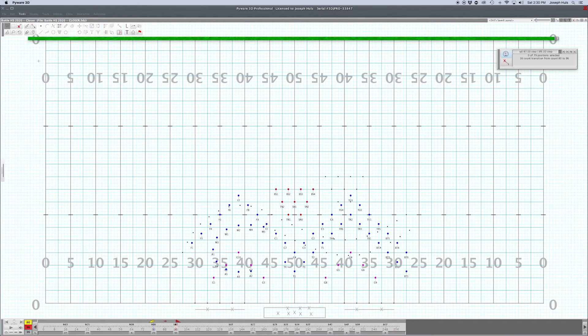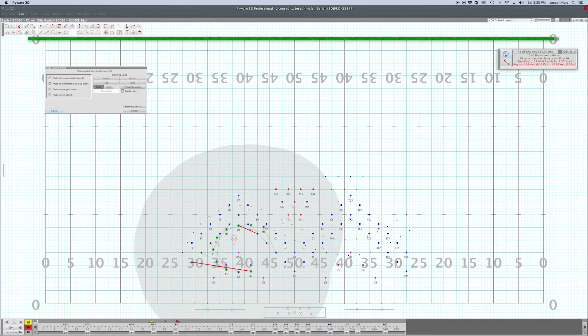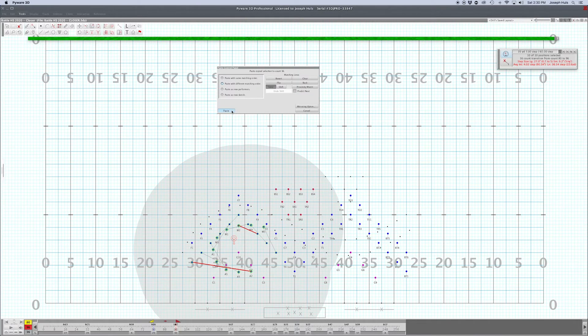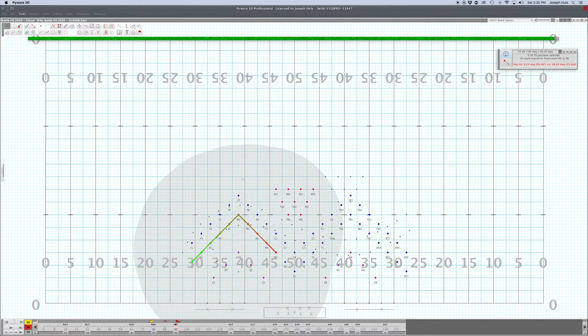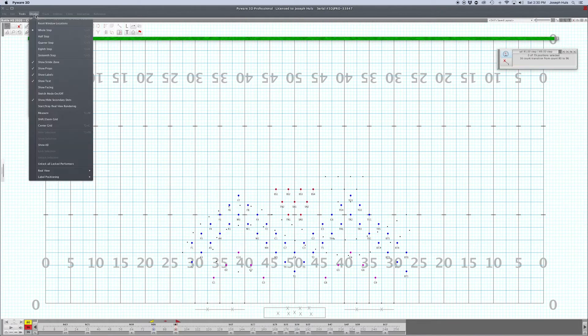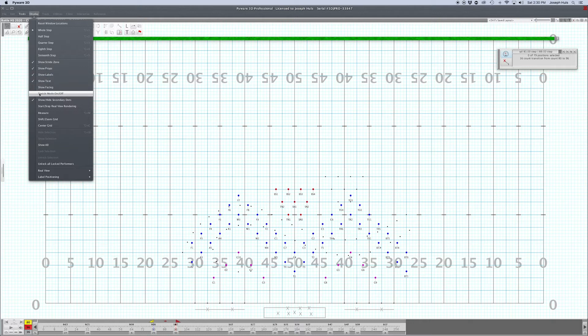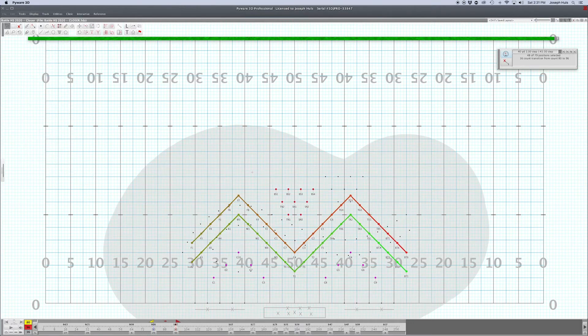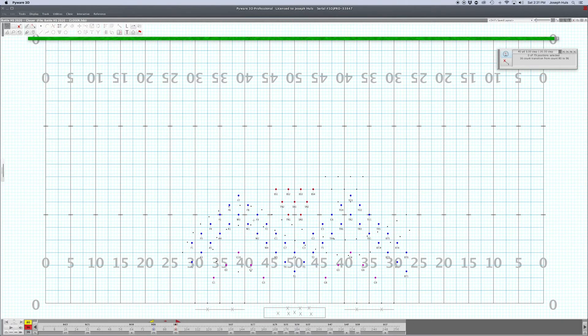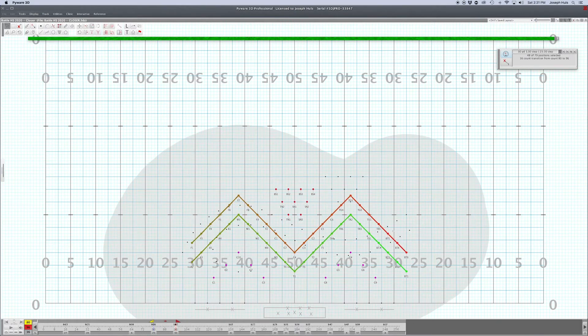Then you can paste this in again with the proper form. To turn sketch mode on and off is here under display, sketch mode on and off.